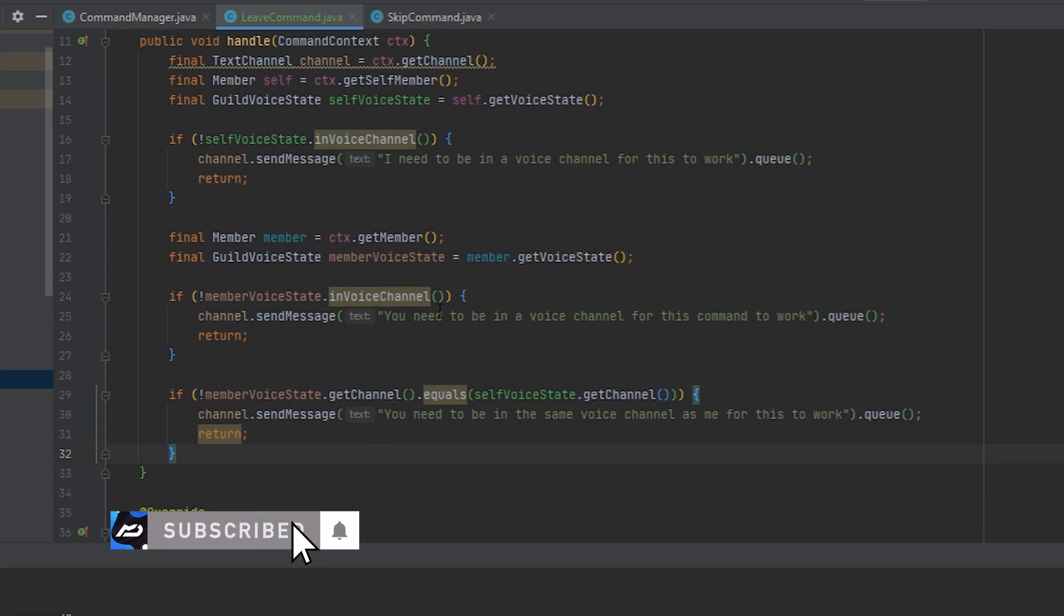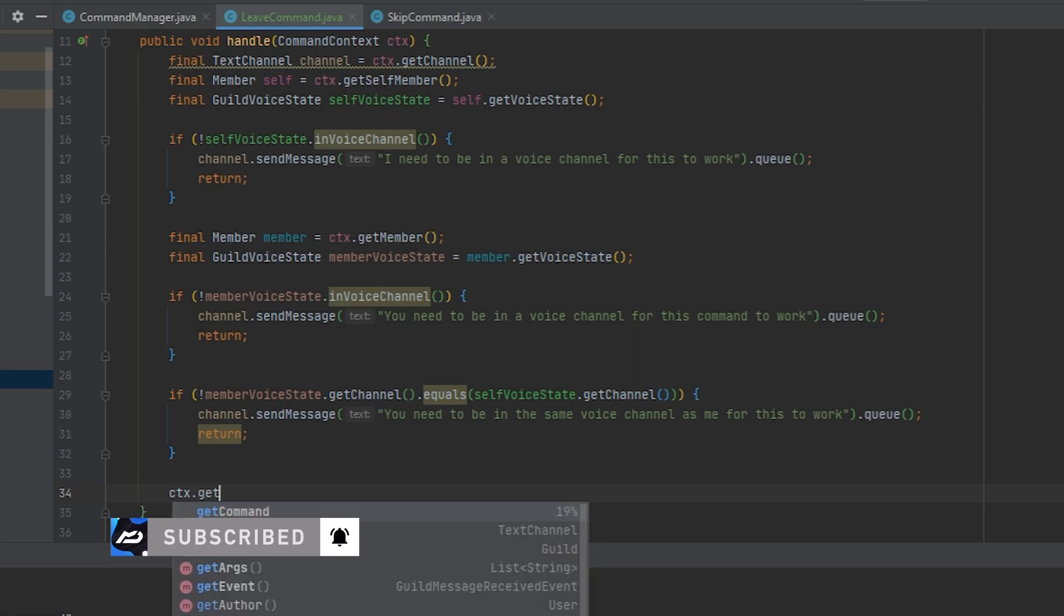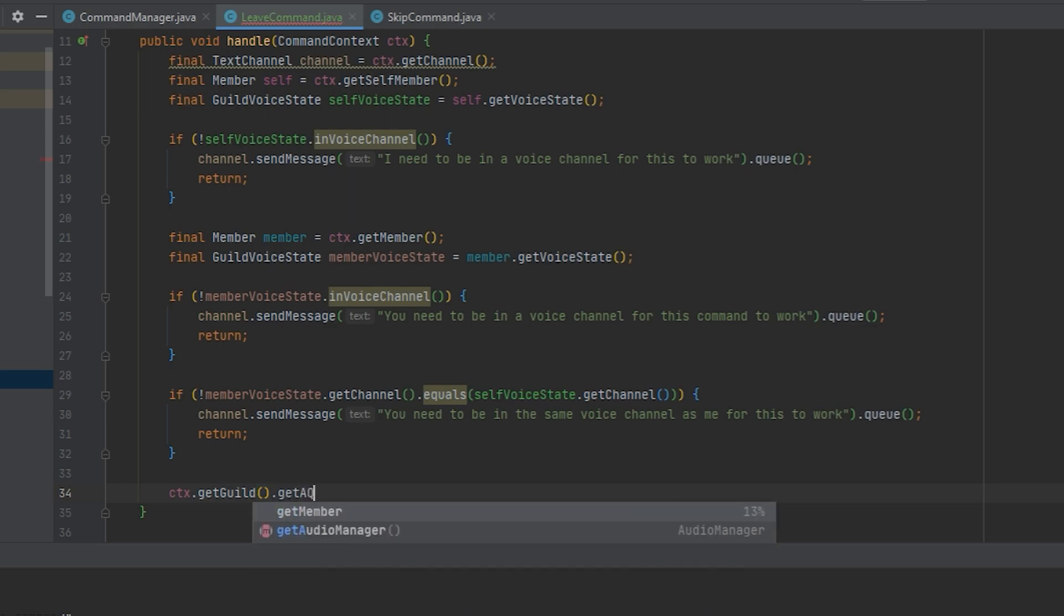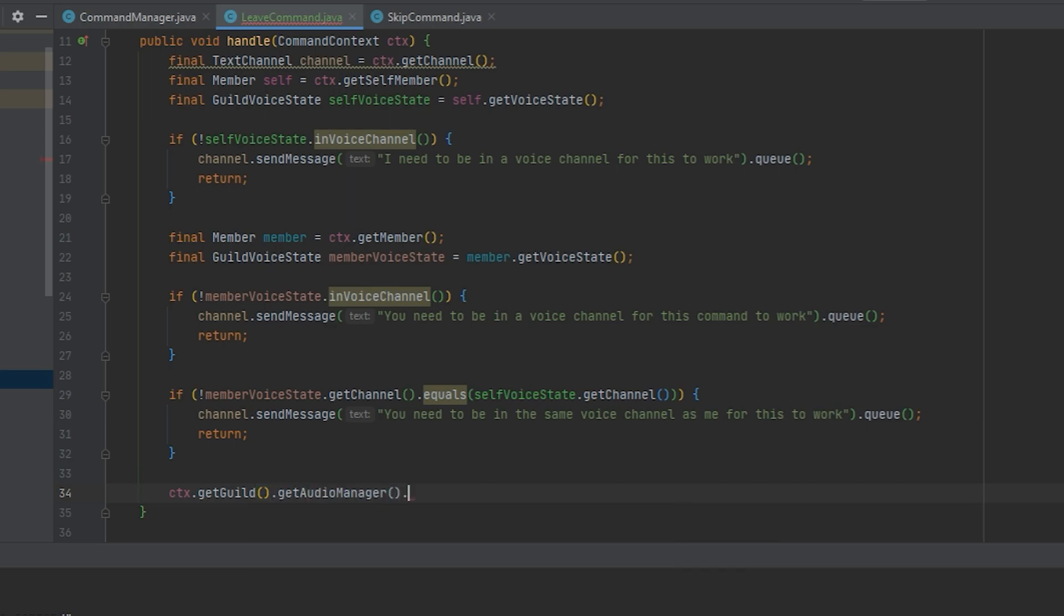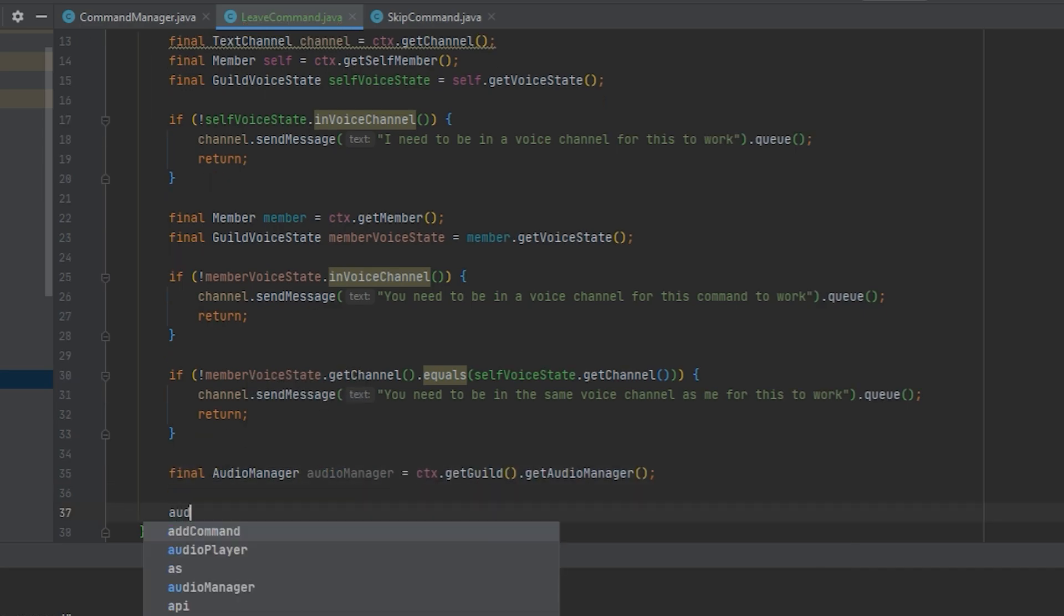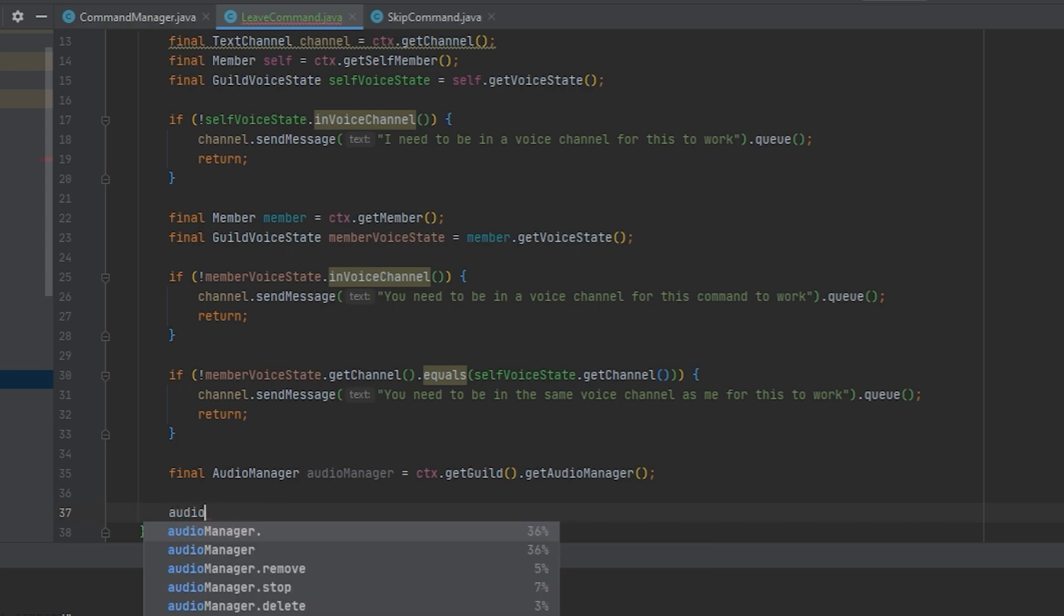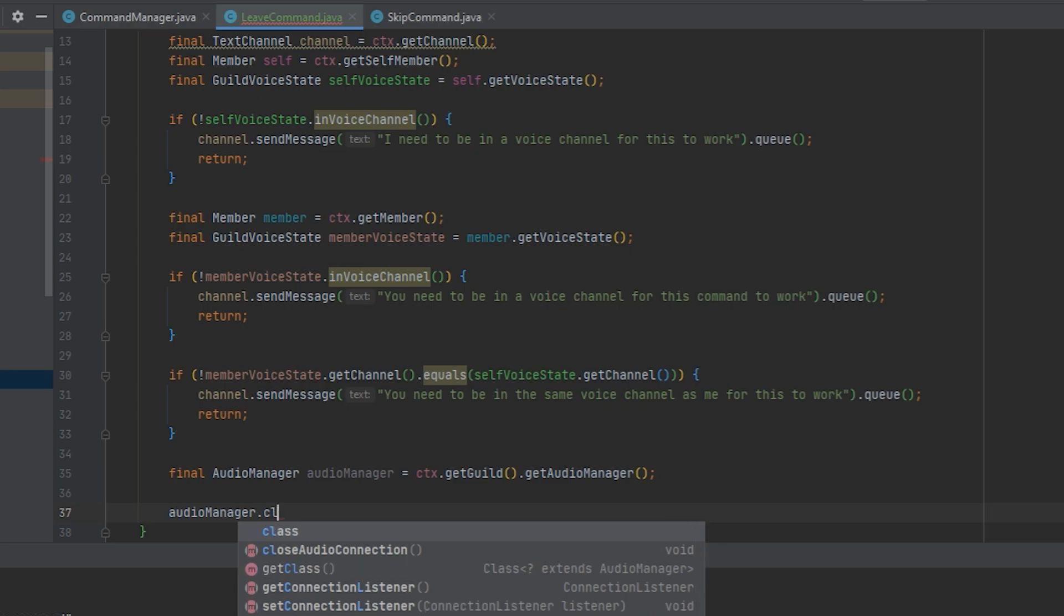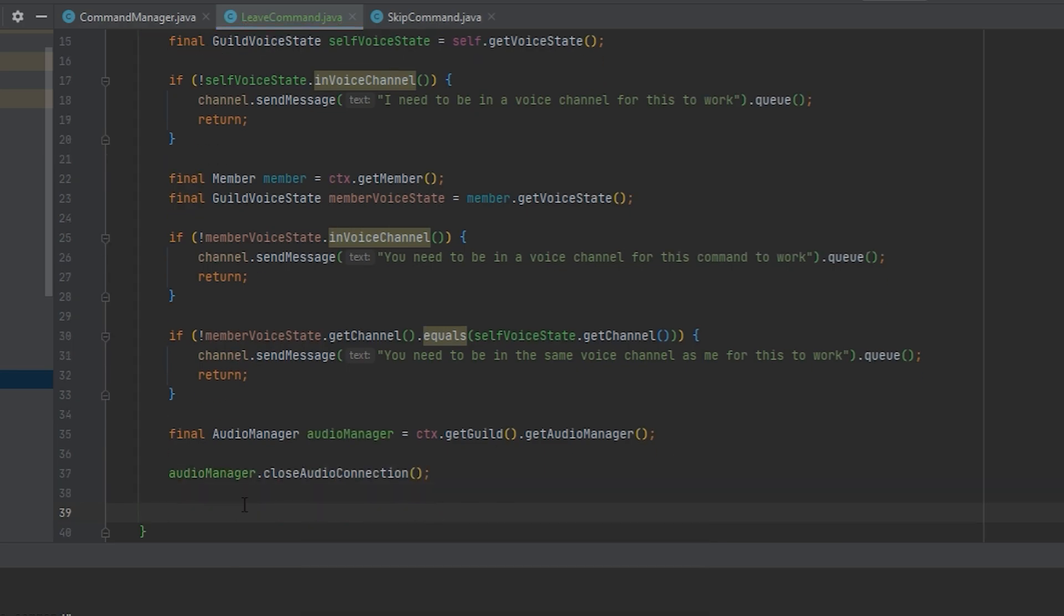Next up, what we want to do is get the guild. So ctx.getGuild or event.getGuild if you're using the raw event. We're going to say get audio manager and I'm going to make that into a variable. What we're going to do next is say audioManager.closeAudioConnection. And finally we are going to leave the voice channel.